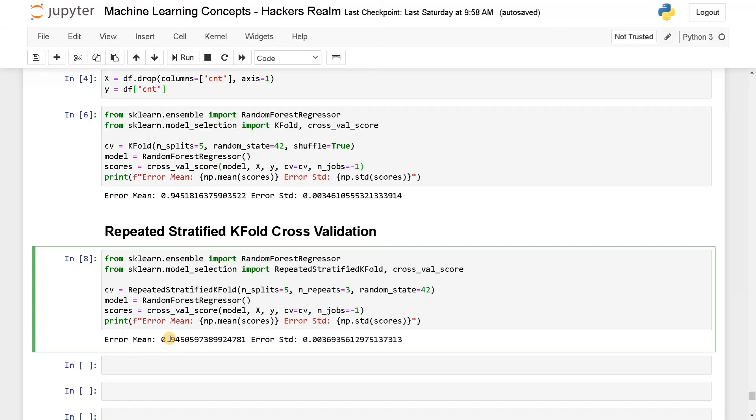And that's it guys. This is how you can implement cross validation techniques. If you have any queries related to this, please leave a comment below. Apart from that, see you guys in the next video.